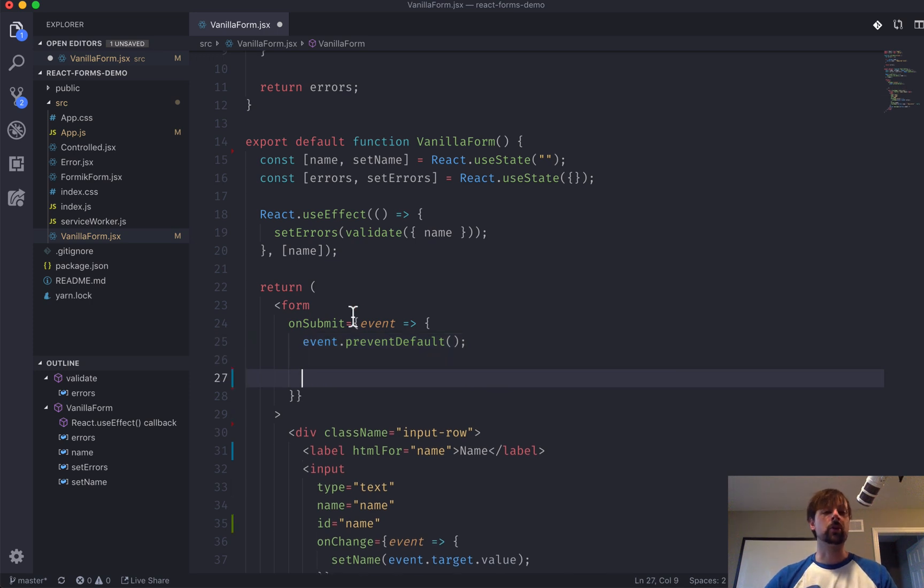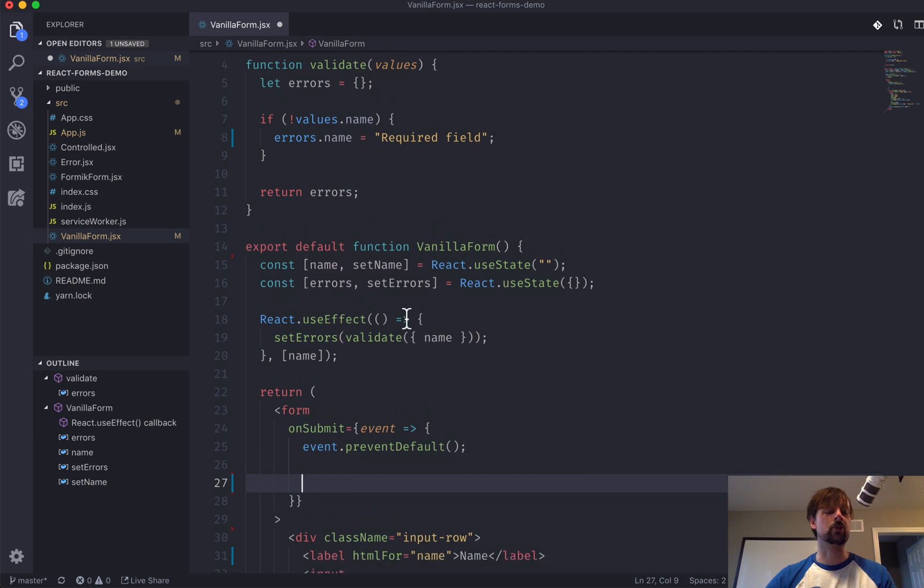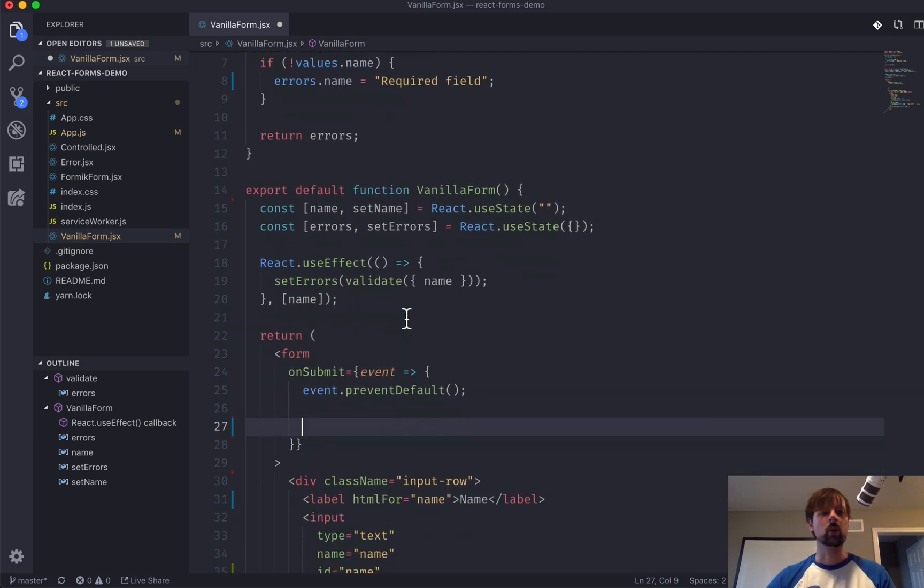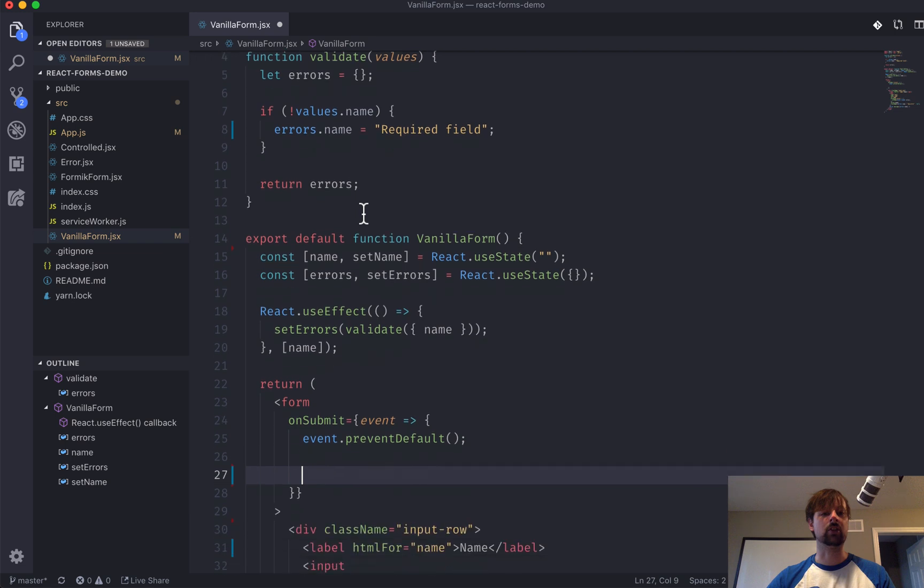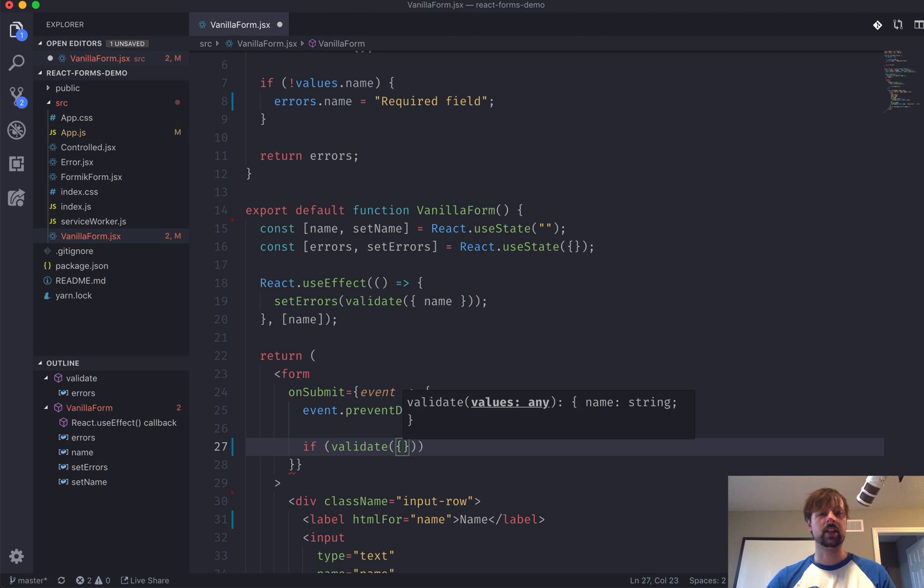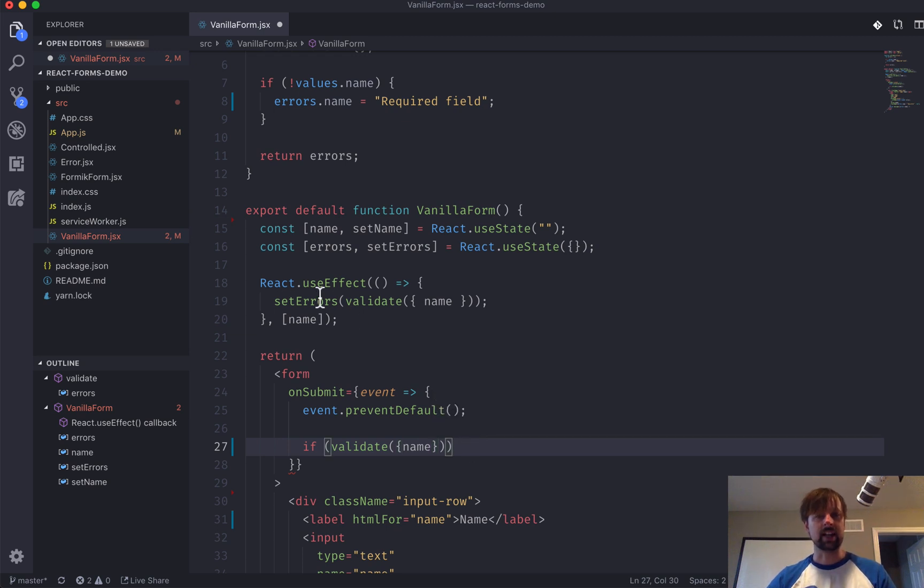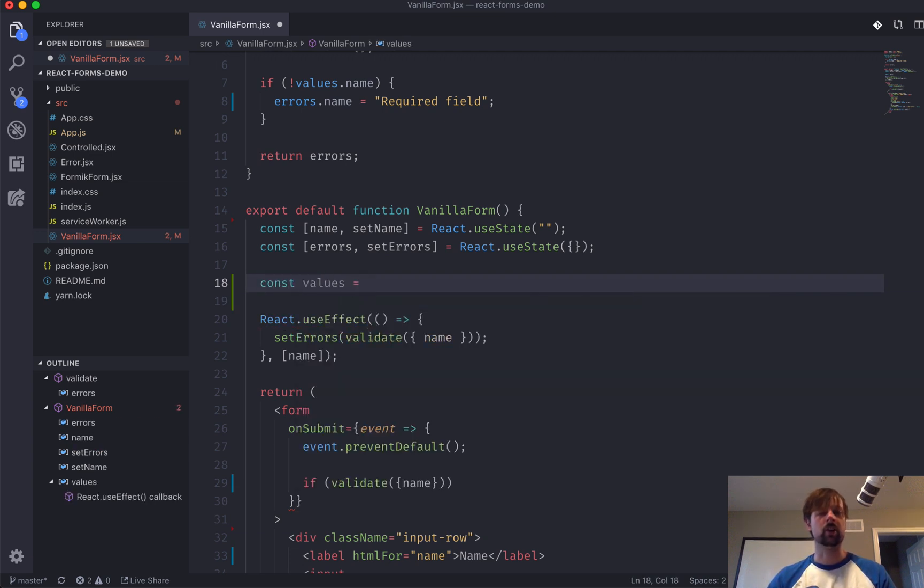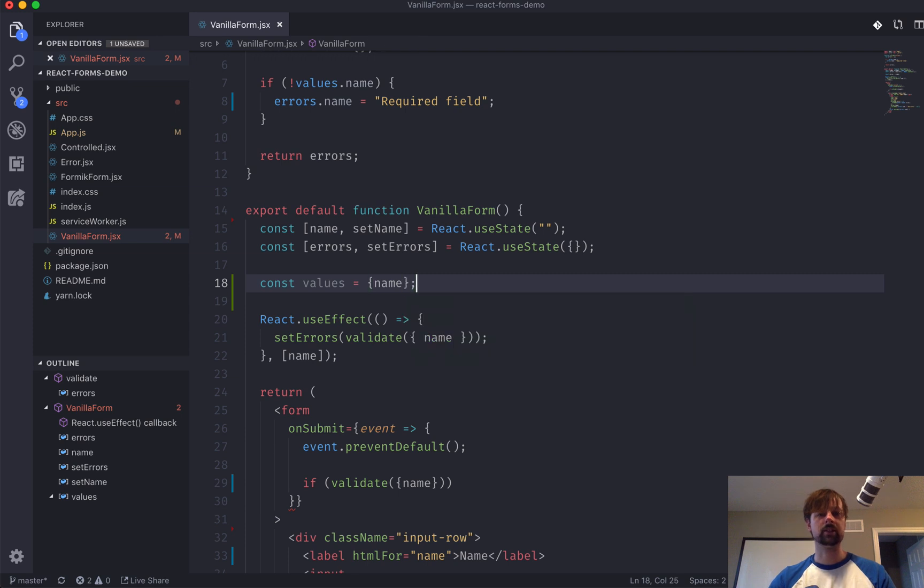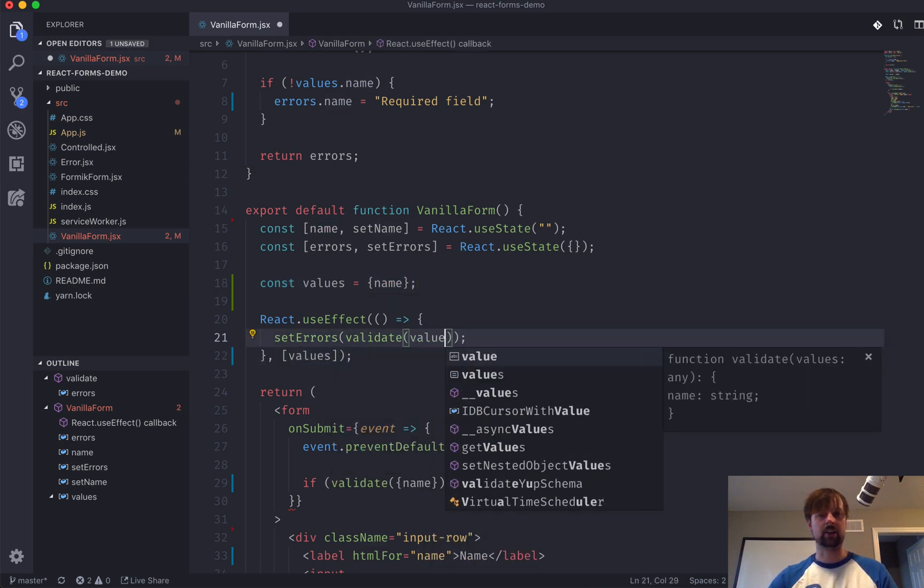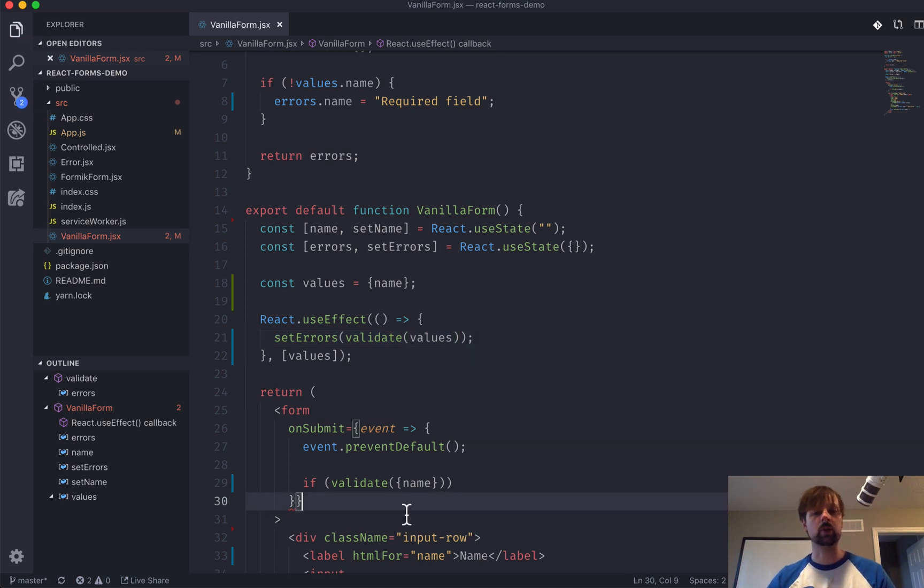And now what we want to do is maybe we want to run the validation one last time just to make sure everything's okay. So, we can just call validate ourself. And we'll say if validate and we'll pass in these values again like that. And because we've used this twice now, why don't we just put this actually into a variable like this. And now what we can do is instead of passing name here, we can pass values, and we can just straight up pass values like that. Simplify the code a little bit.